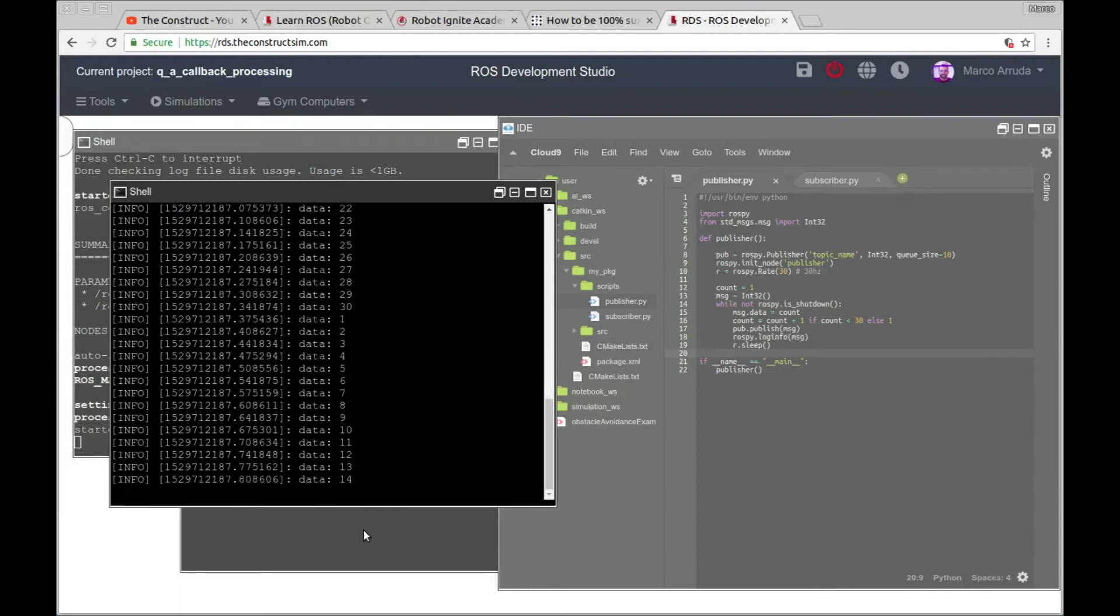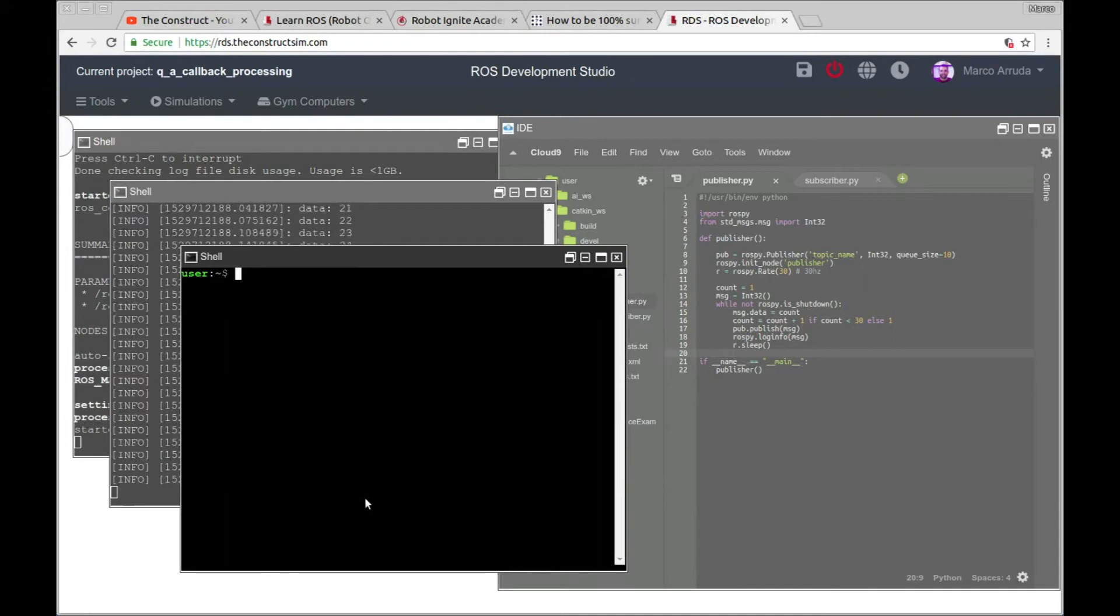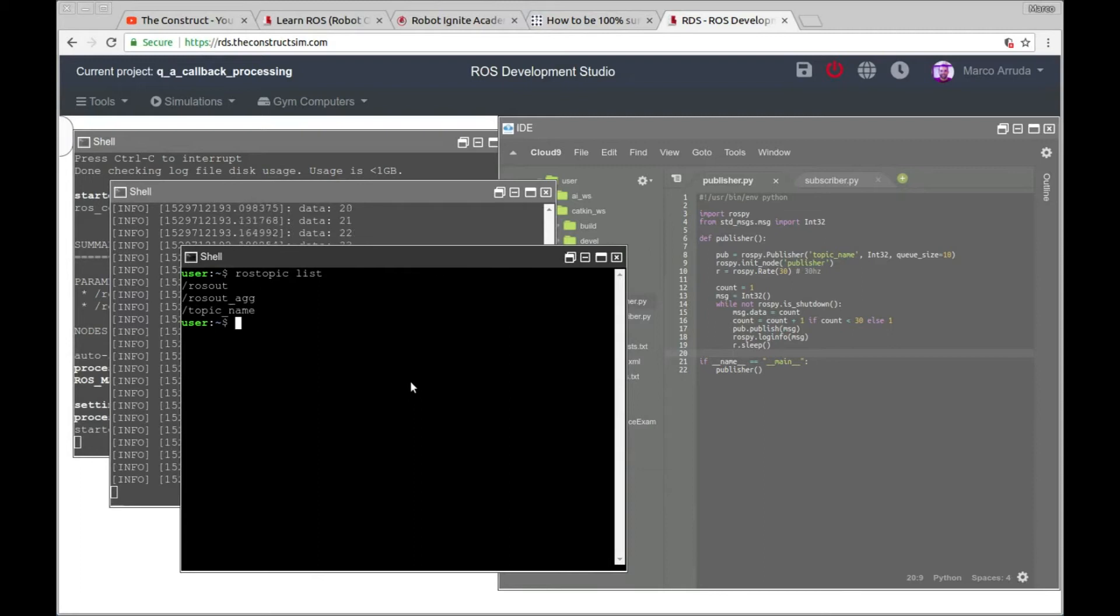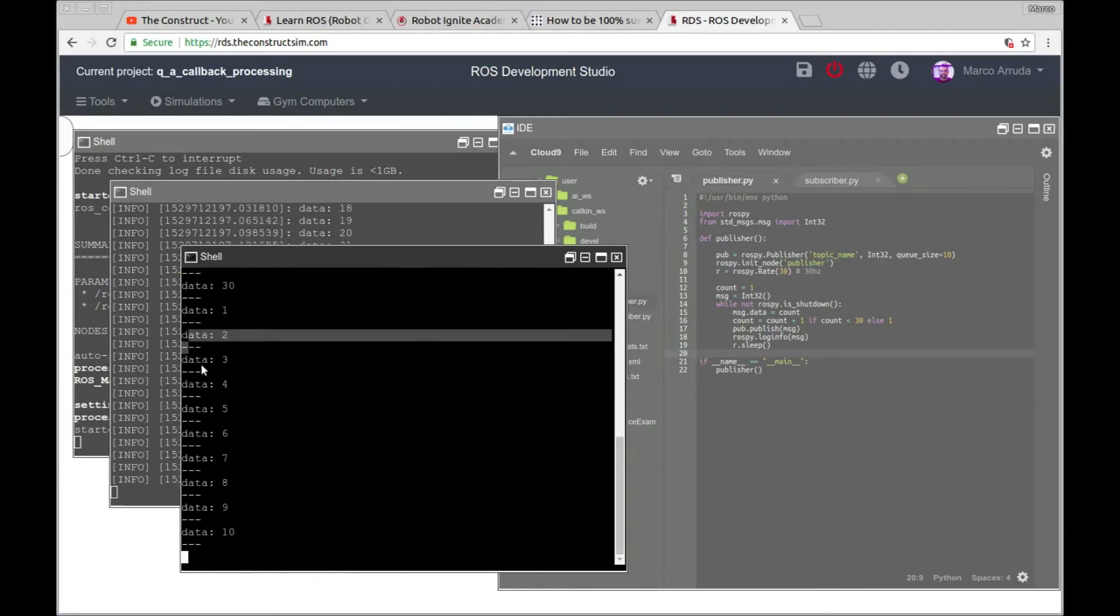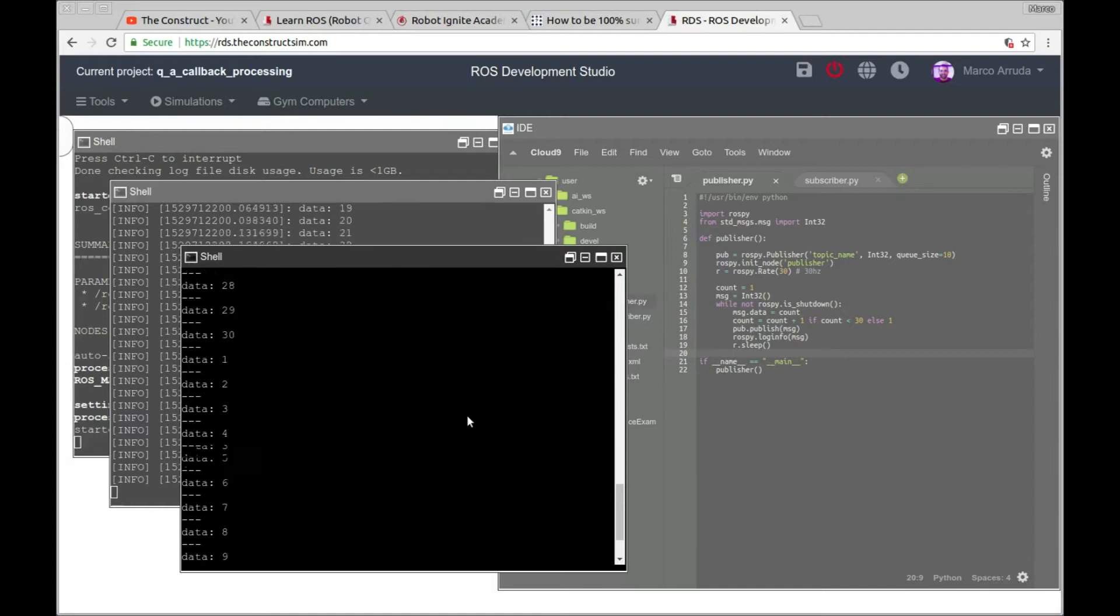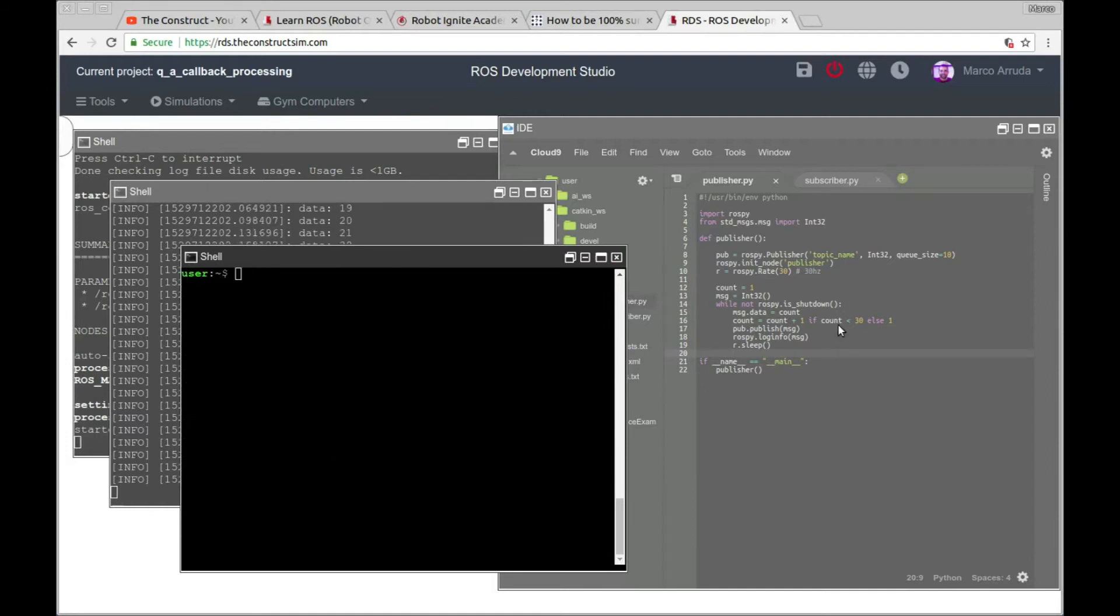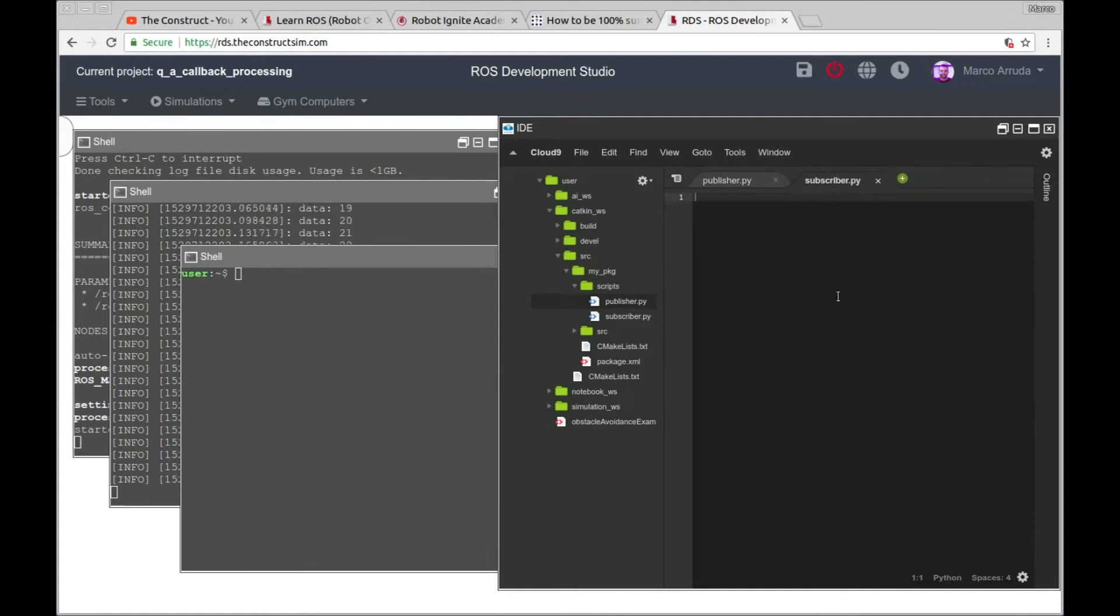There it is. And rosrun my package publisher. There it is. You can check in the other shell. There we have topic name. So rostopic echo topic name. And there it is. We have messages from 1 to 30.